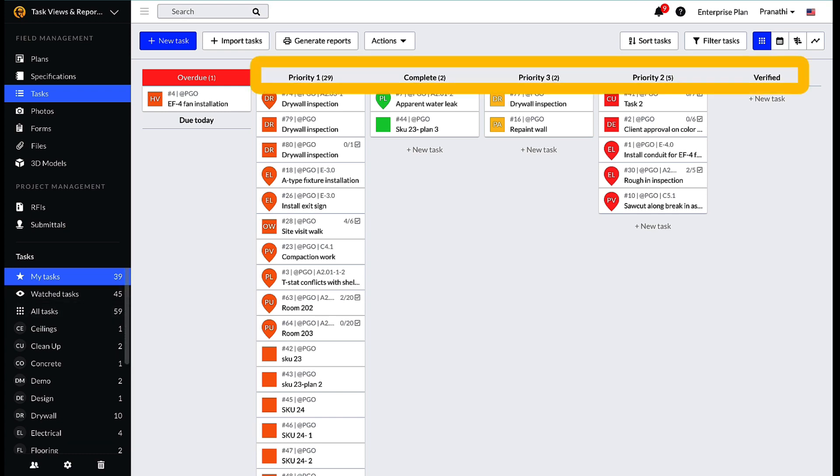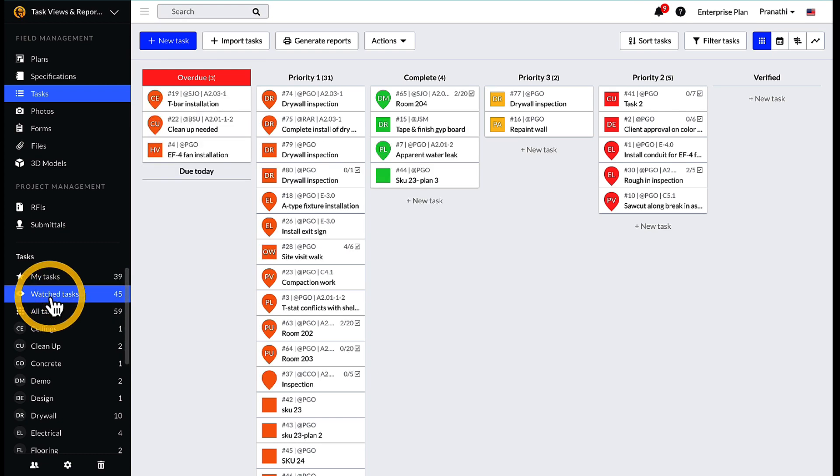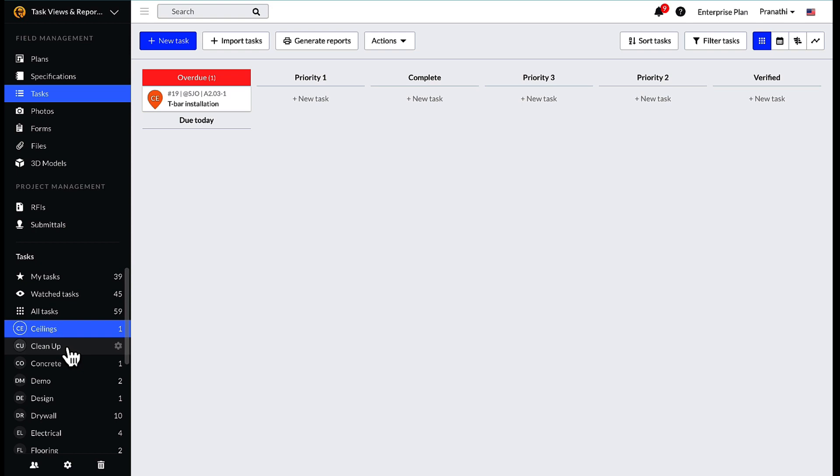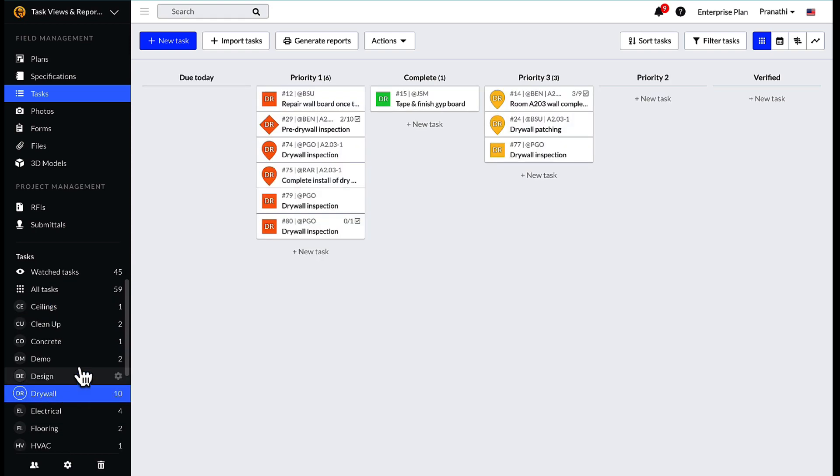You can select Watch Tasks to view tasks within each of these statuses that you are a watcher on, or select All Tasks to view all of the tasks within the project. You can also filter by the categories you created on your project.